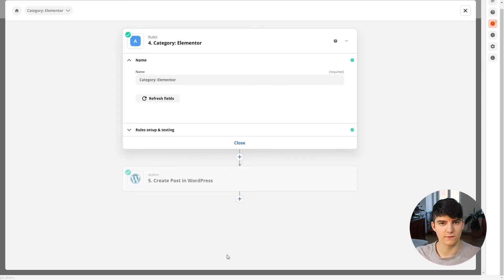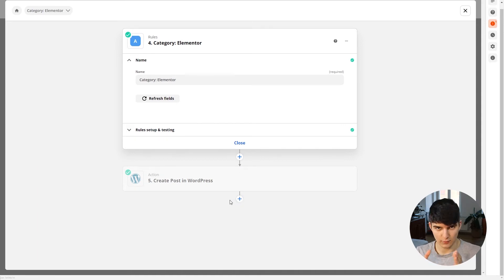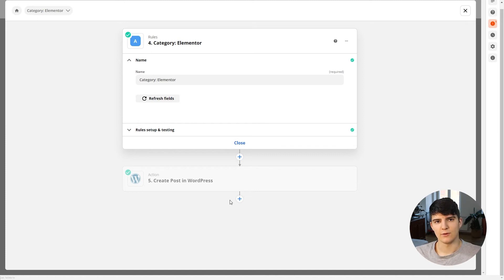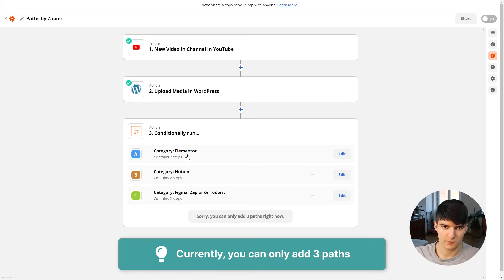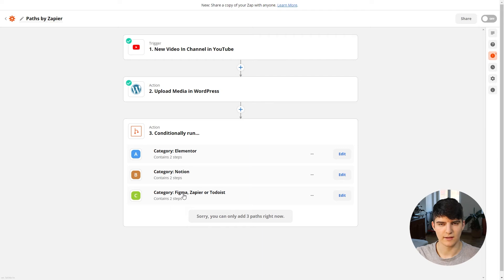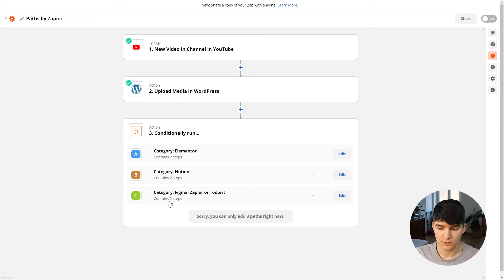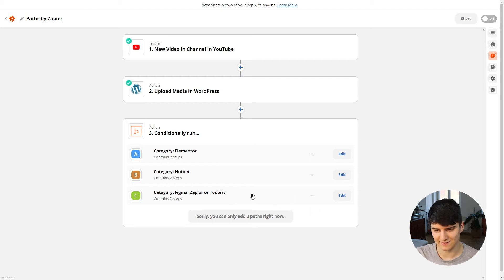You could have lots of additional steps within each path, and you could even have more paths nested inside these paths — getting much more granular with the different options and conditions. One important thing to note is that on each level you can only add three different paths. You might wonder how to categorize YouTube videos into more than three categories — the answer is to nest paths within paths, which is a bit complex but works around this limitation.